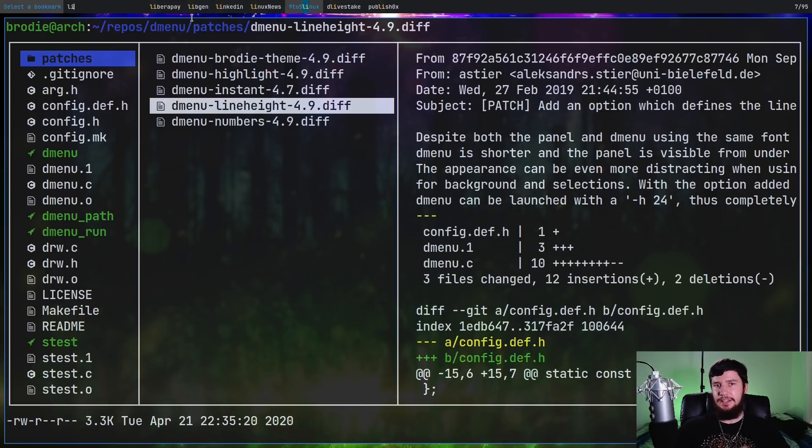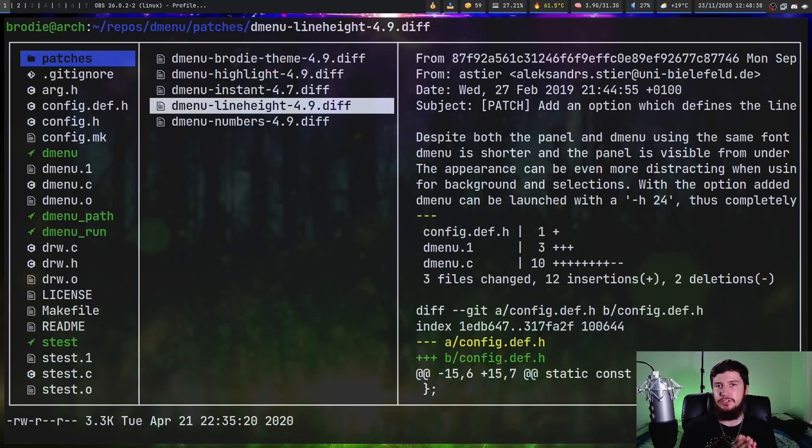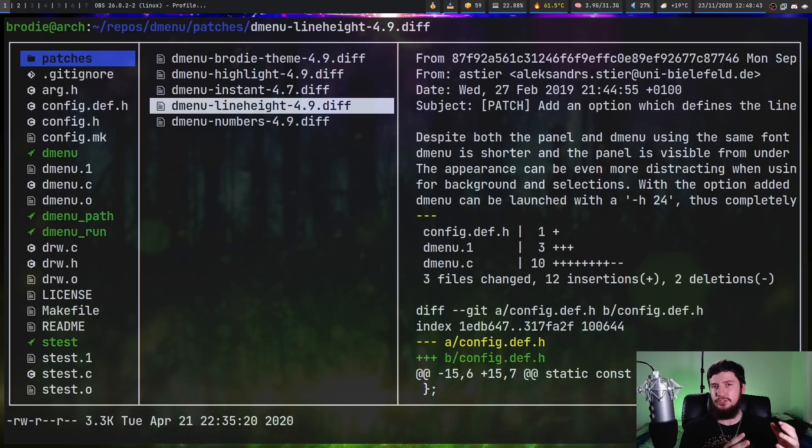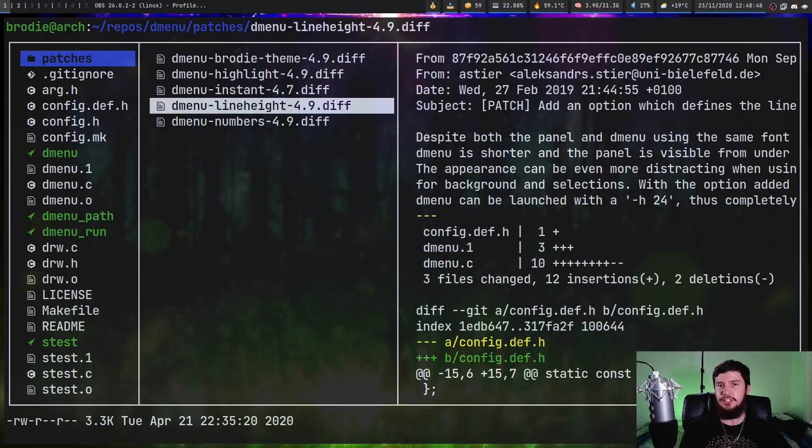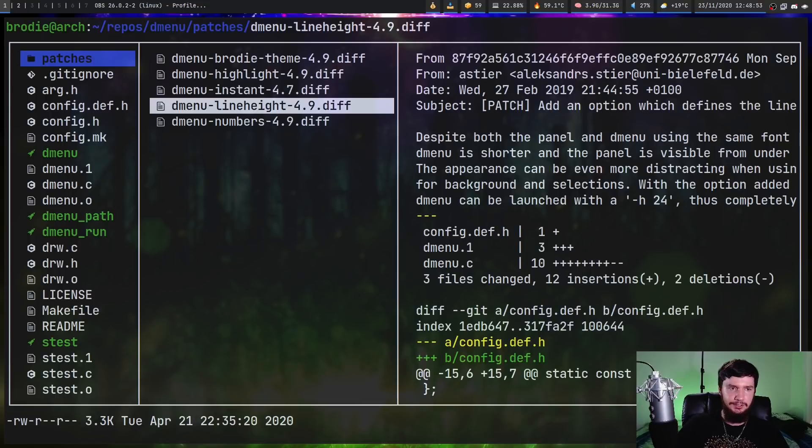Now unlike something like DWM and ST, because D-Menu is so functional out of the box and does pretty much everything you're going to want a launcher to do, most of the patches you see are going to be aesthetic patches. So they're going to be things like changing some highlighting, changing the theme, things like that. But this doesn't mean that every single one of the patches is going to be like that.